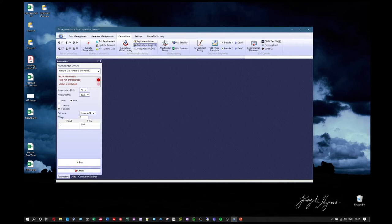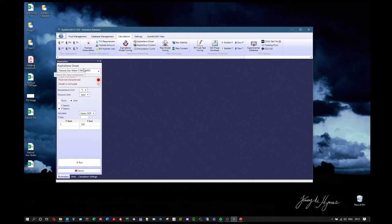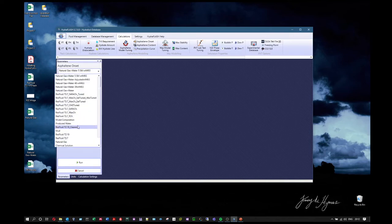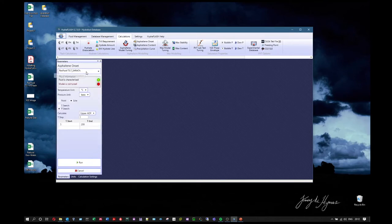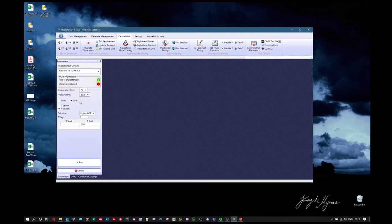There are three calculation modules: asphaltene onset, asphaltene content, and precipitation curve. Like other calculation modules, there is a dropdown menu to choose the fluid. You get two LED indicators: a green light means the fluid is characterized, while a red light means the model is not tuned. You can still perform modeling without tuning, but predictions will not be reliable.